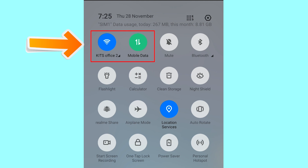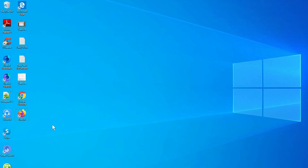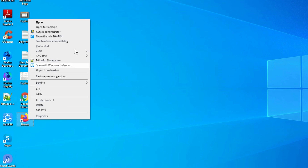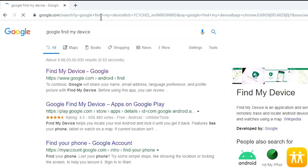If your device is offline, erasing will begin when it next comes online. Take another phone or PC and open any browser, then visit Google Find My Device.